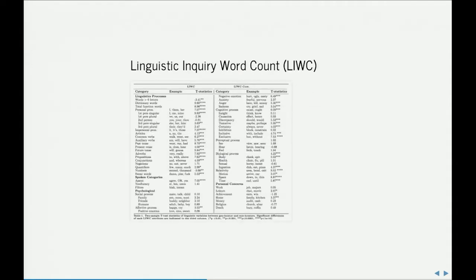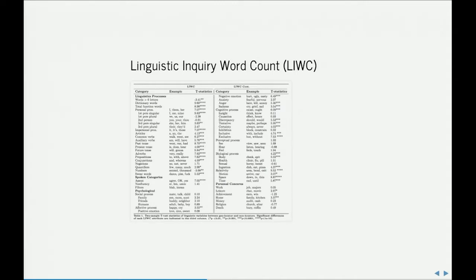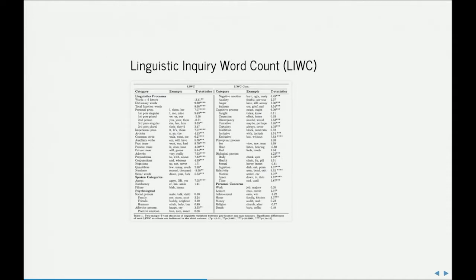Here are the aforementioned Linguistic Inquiry Word Count categories. Actually, you probably would have appreciated having these slides so you could read these. I'll just read a few. So, it's things like the total personal pronouns, impersonal pronouns, present tense, future tense, swear words, numbers, words about family, friends, positive emotion, anxiety, anger, sadness, insight, causation, discrepancy, tentative certainty, inhibition, and so on and so forth.